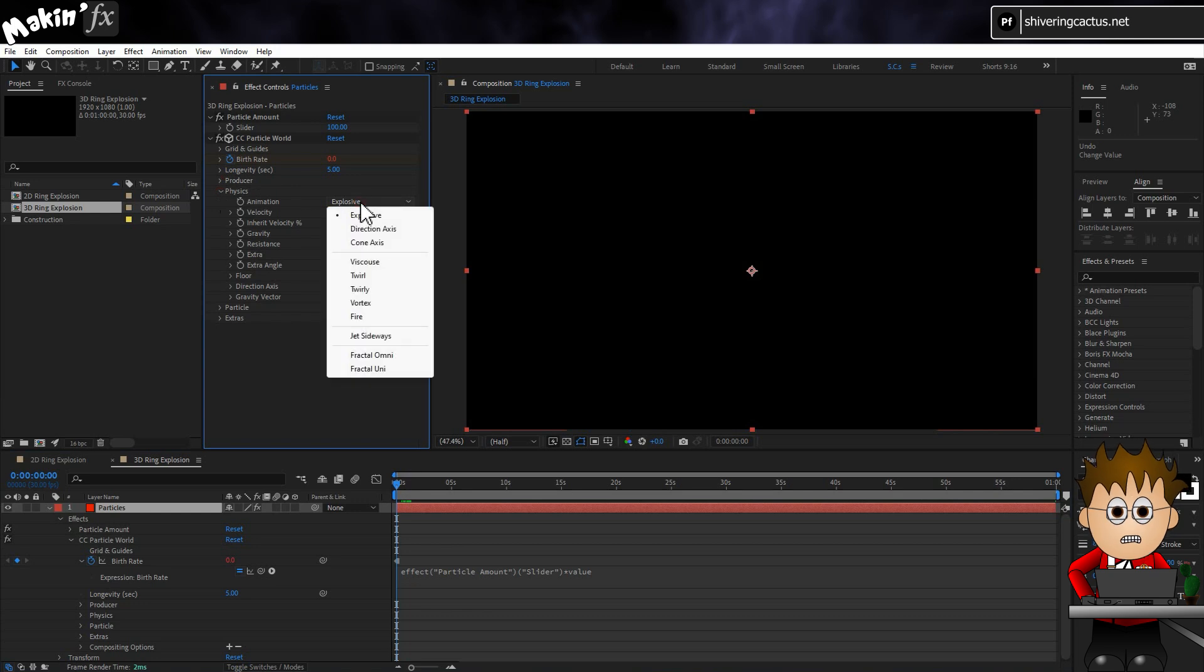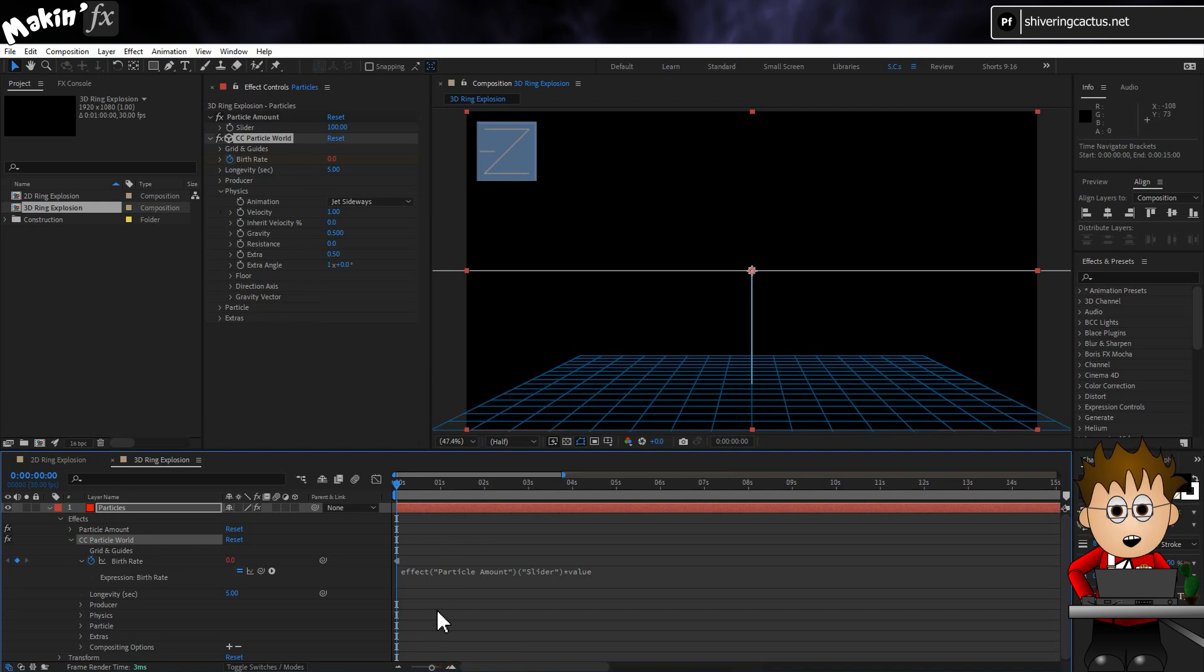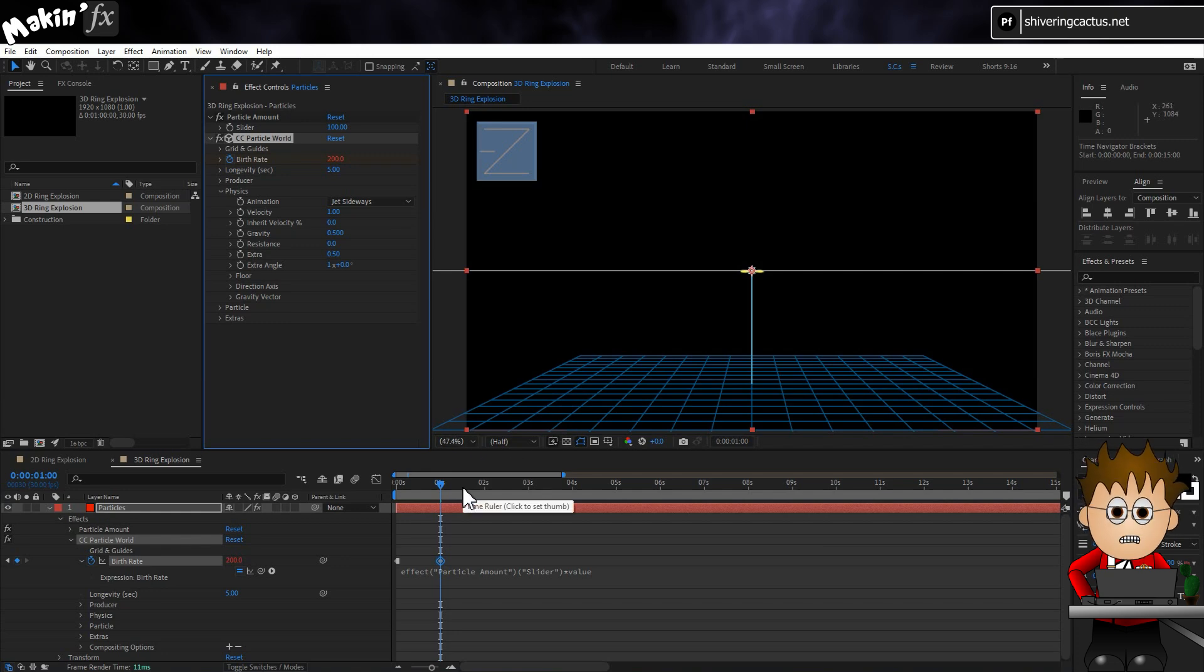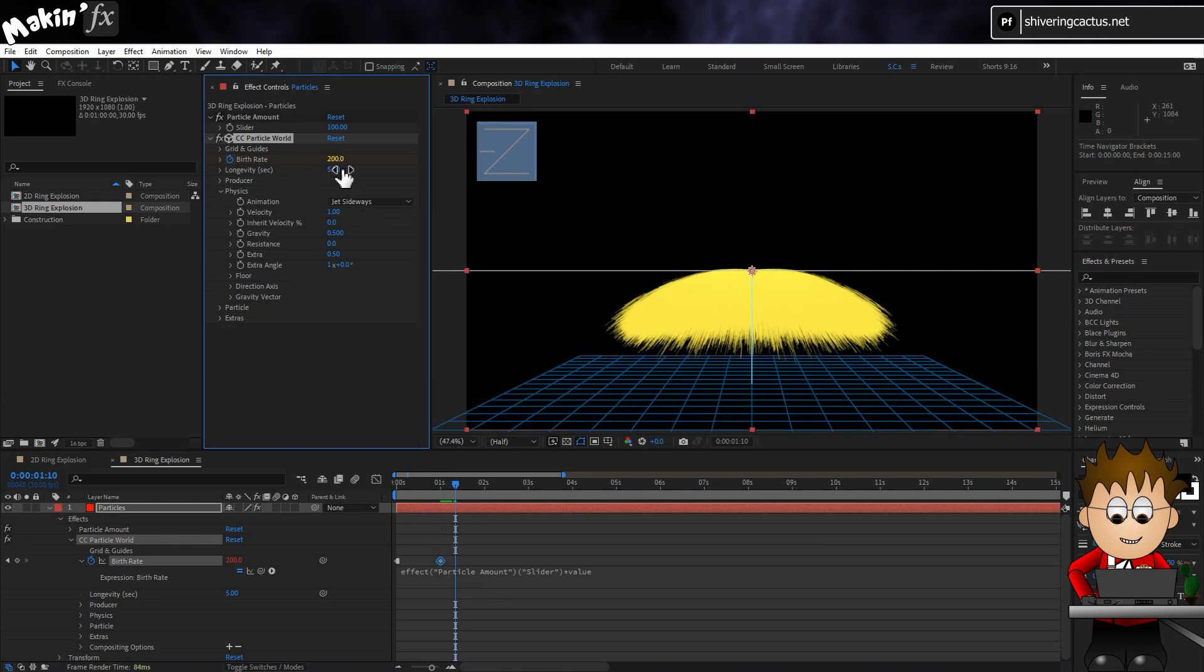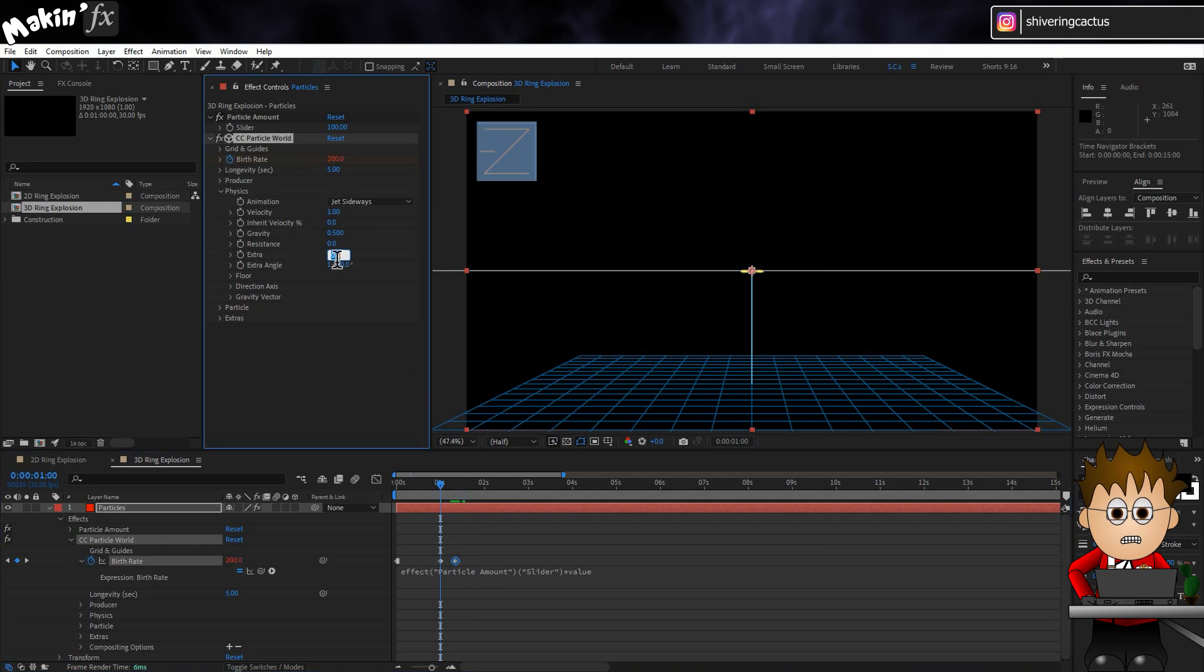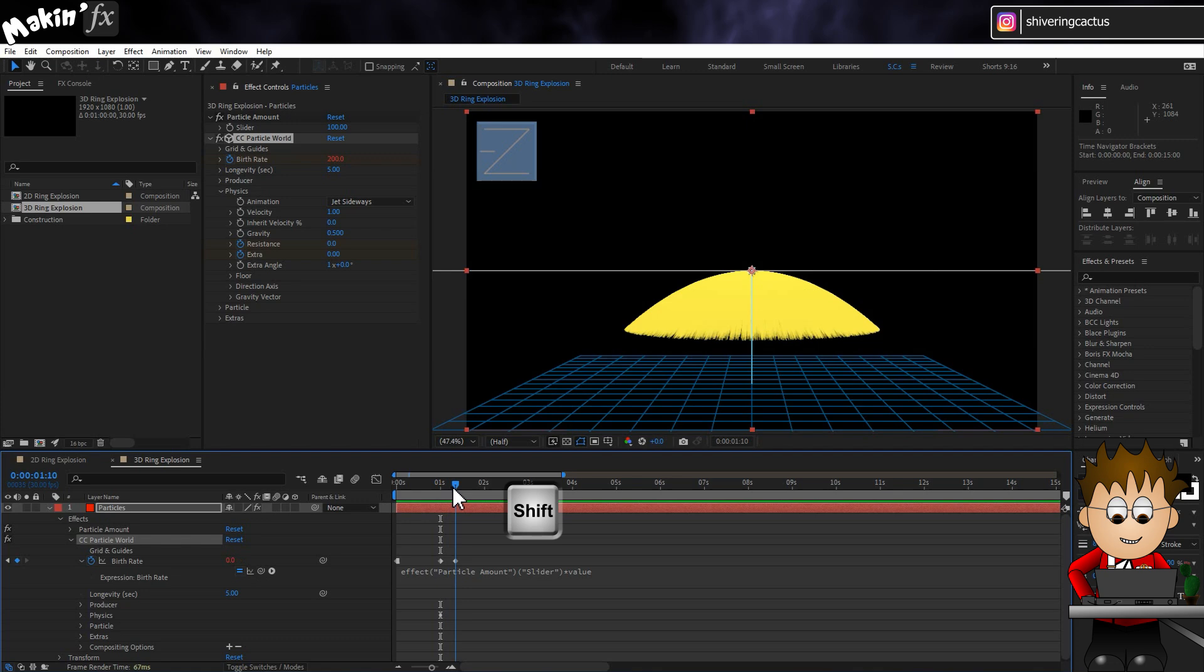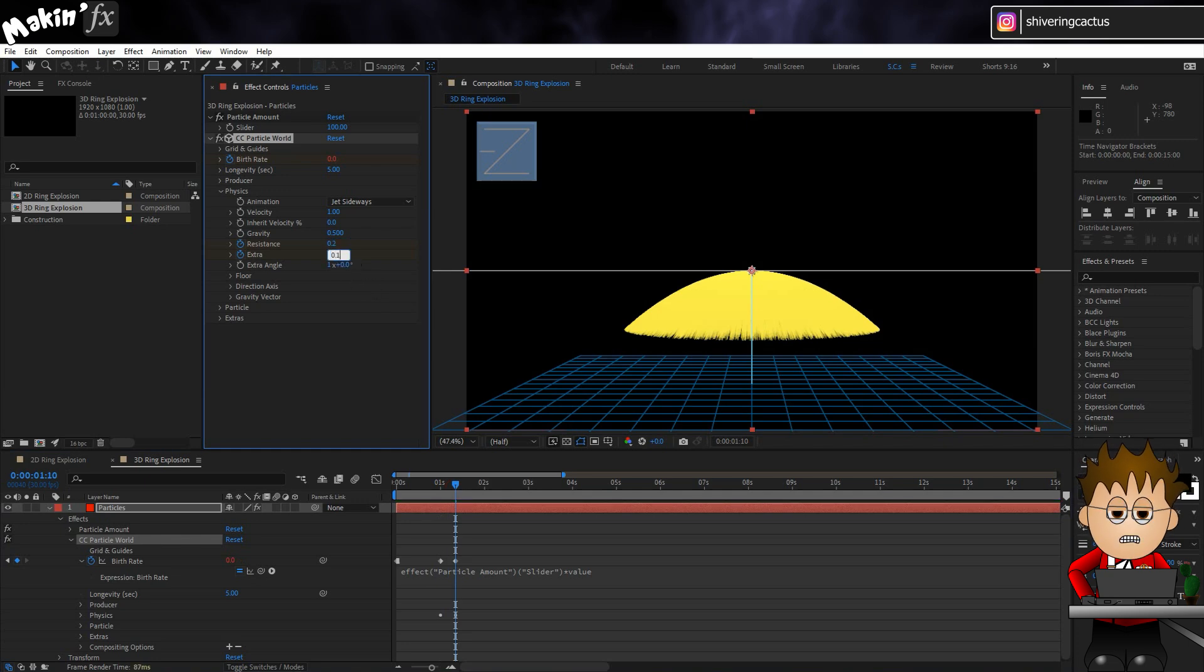In Physics, set the Type to Jet Sideways. Actually let's start to see this in action. At one second, set a Birth Rate keyframe to 2. Tap H to reset the keyframe from hold. Then 10 frames later, drop the amount to zero. So we get a burst of particles which then drop off. Back at the one second mark, zero extra and set keyframes for resistance and extra. Then, at the corresponding one second and ten frames, which if you hold down shift while scrubbing you'll snap to, set keyframes for resistance to 0.2 and for extra to 0.1.